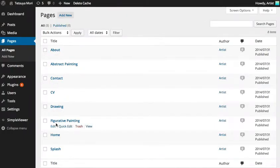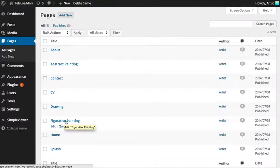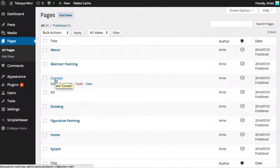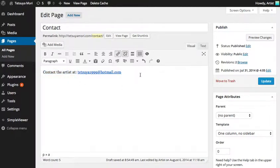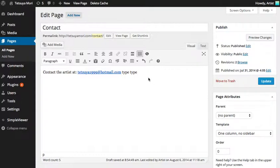We want to change this one called Figurative Painting. The other pages are quite simple. If you look at this page called Contact and we open it up, we get this sort of page — it's a very simple page. It just has some information and we can type in here whatever we like, then click Update and that will appear.